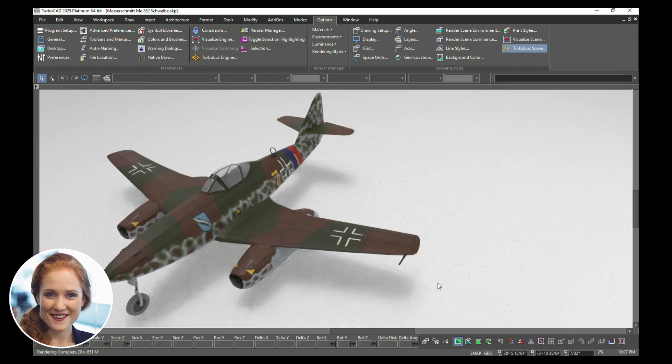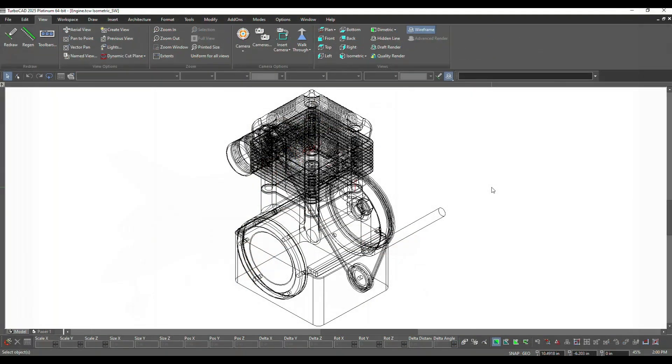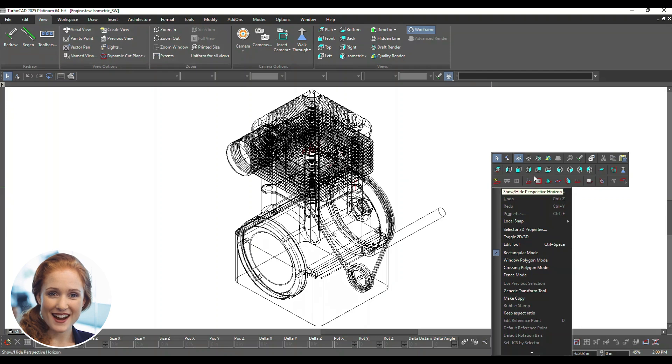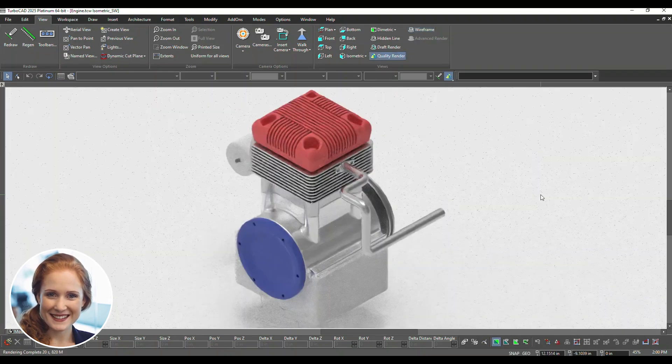Use Improved Default Lighting for cleaner renders. Right-click the model and choose Quality Render to apply advanced lighting presets.